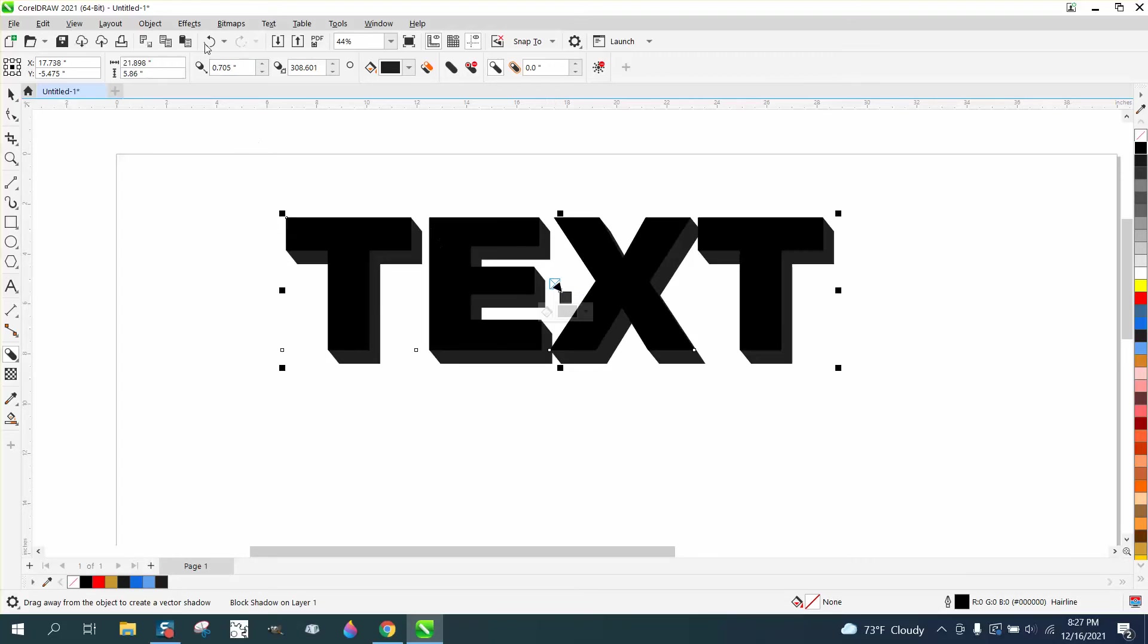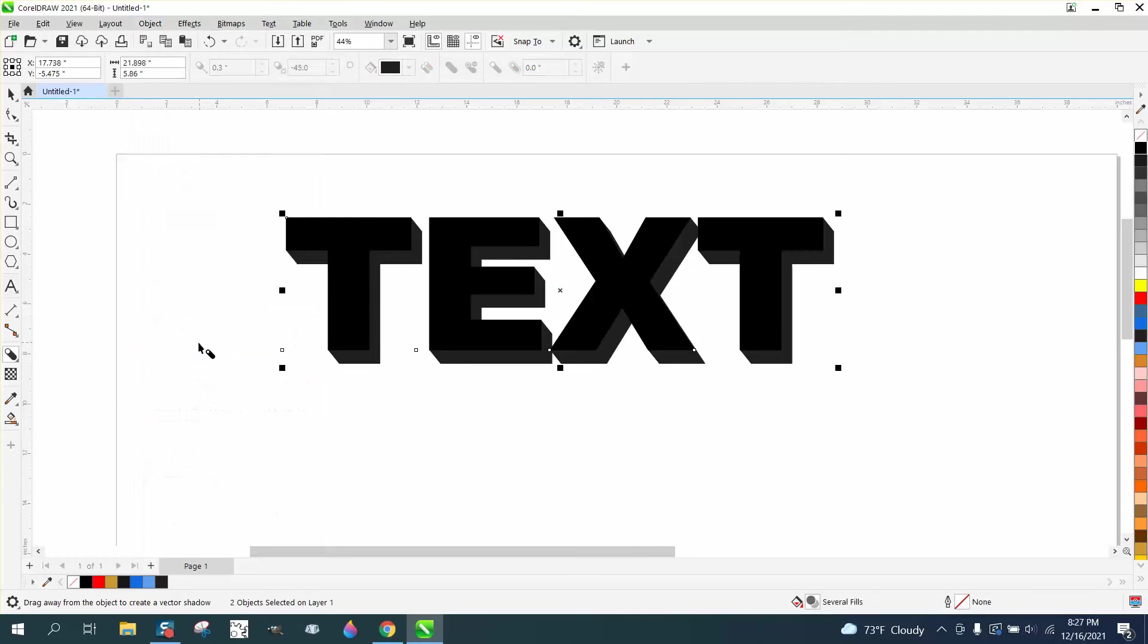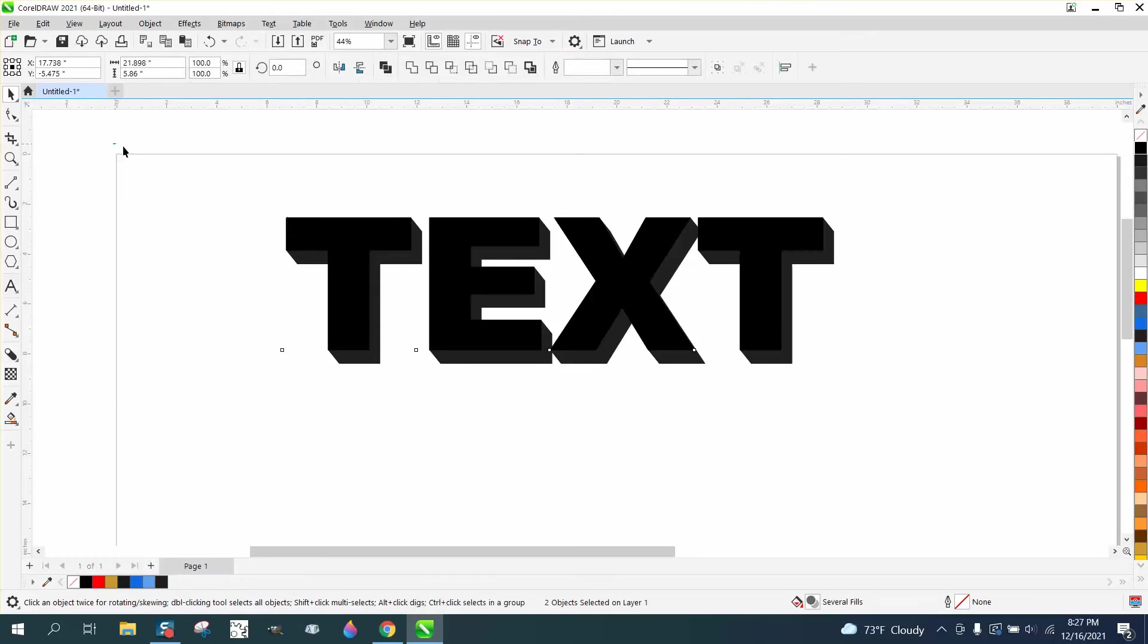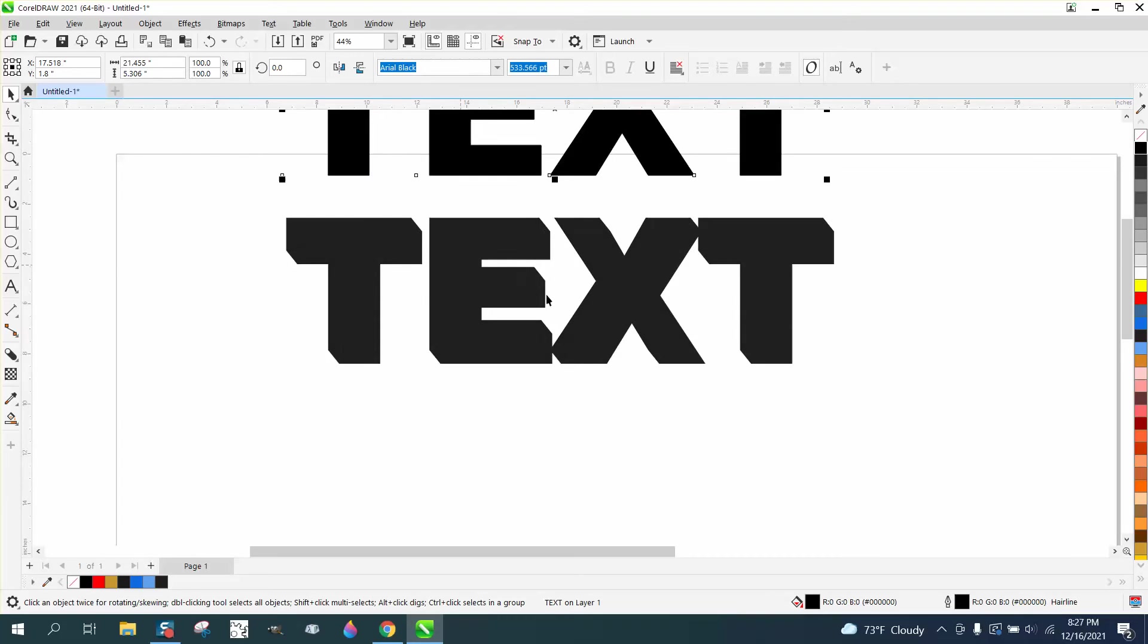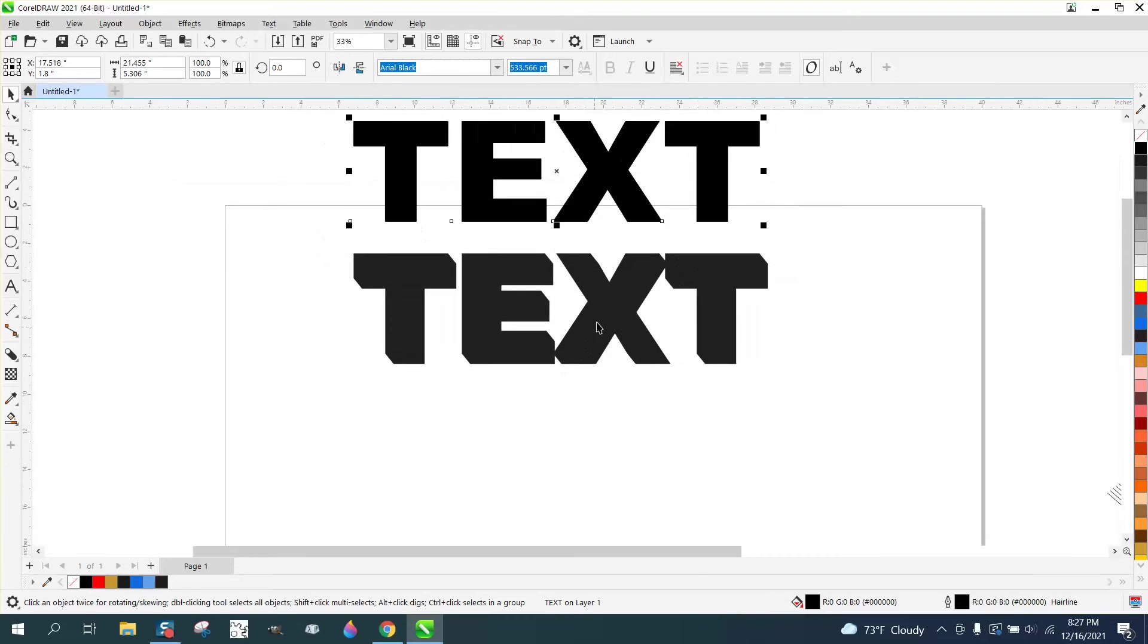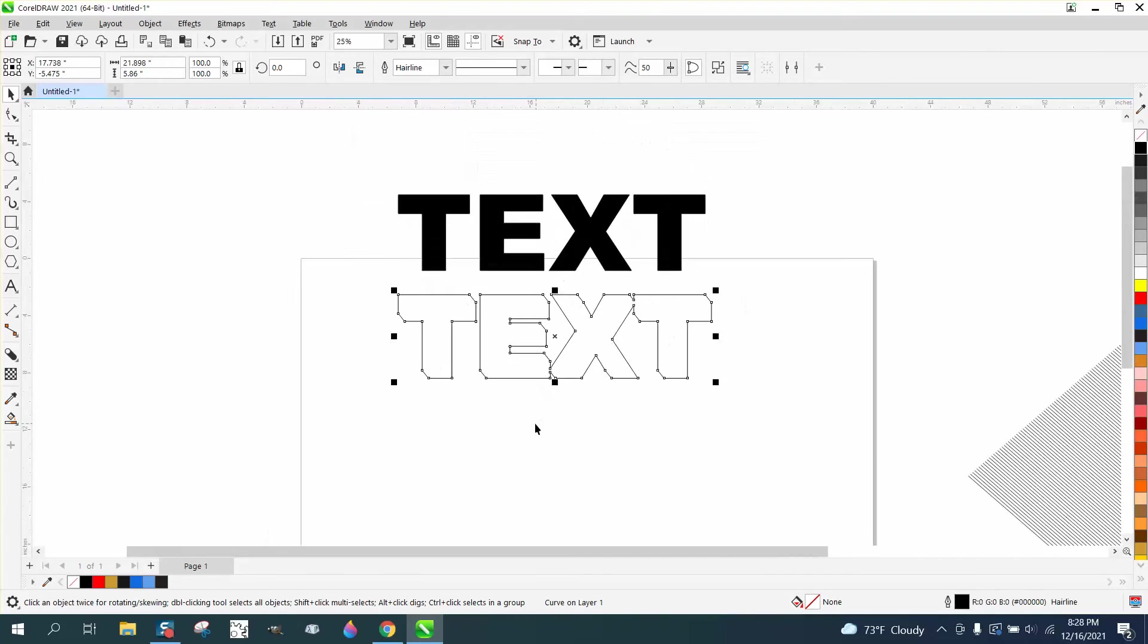You make the shadow and then you go to object and break the shadow apart. I've still got my nudge factor set pretty high. So we're going to take our shadow, we're going to left click, right click.